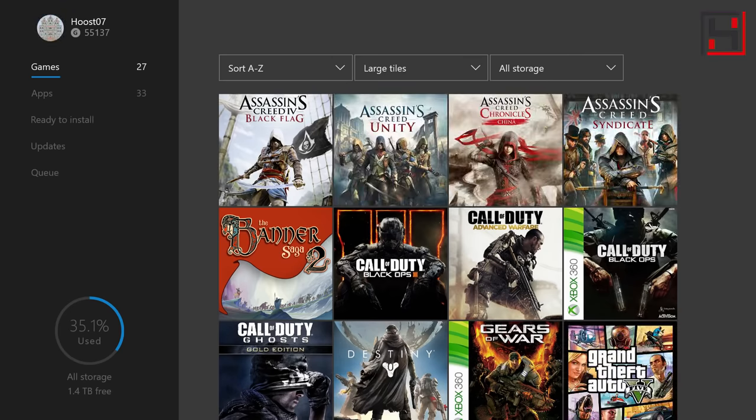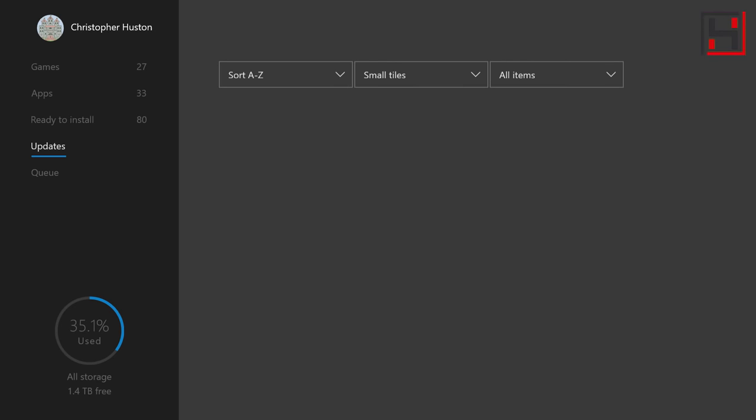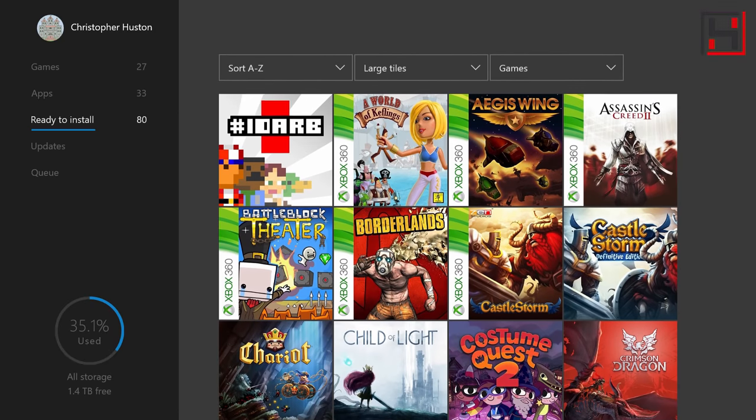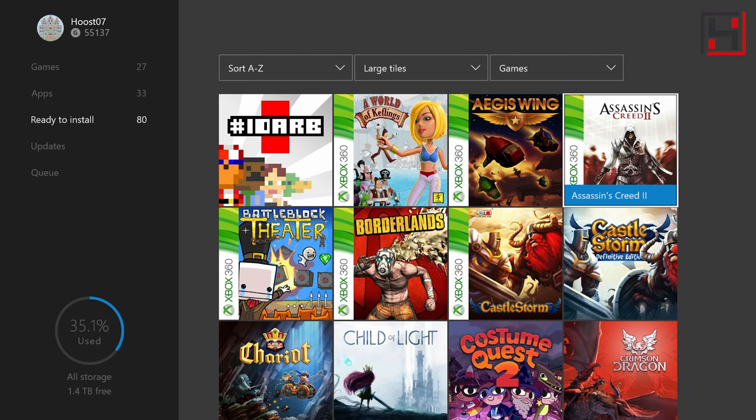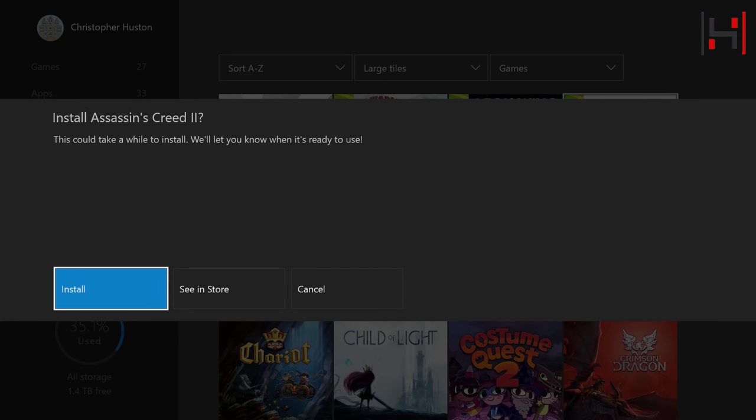If you've got a digital copy you should find it here in ready to install. So you see if I look through I've got my Assassin's Creed 2 digital copy right here and I can actually just click to install and it will start installing and then the game will be available.